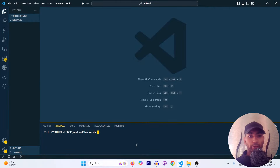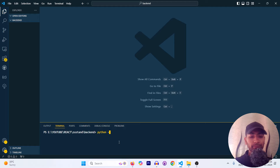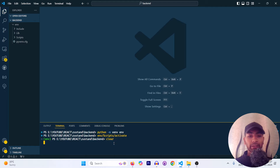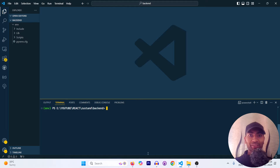I've created a new folder. I'm using Python version 3.10.4. I'll create a virtual environment by running 'python -m venv env', then activate it with 'env/scripts/activate'. With the virtual environment activated, I'll install two packages: 'pip install django' and 'django-rest-framework'. The installation is now complete.